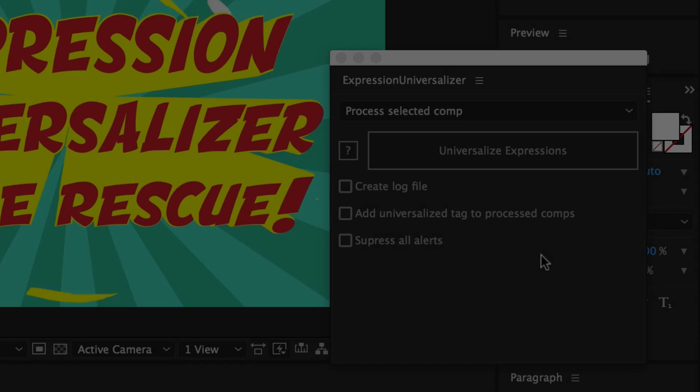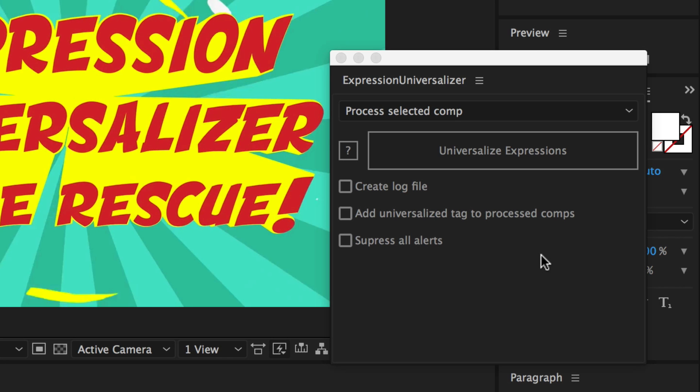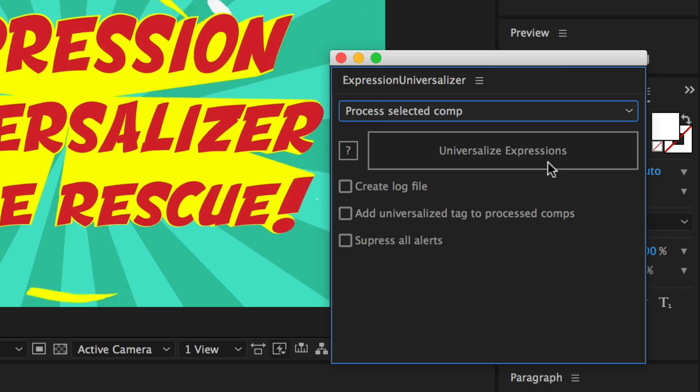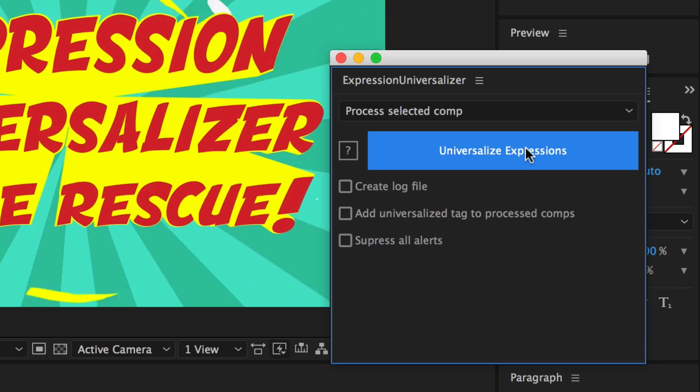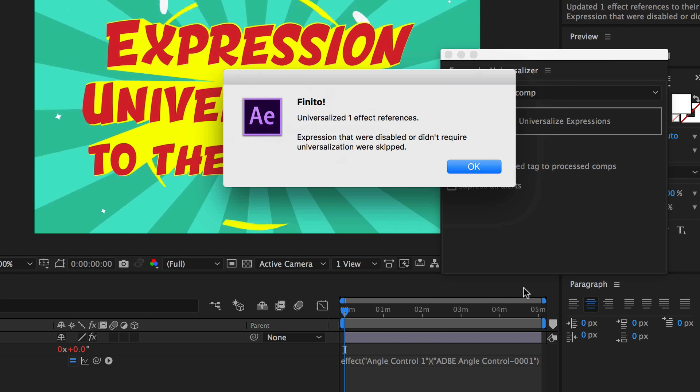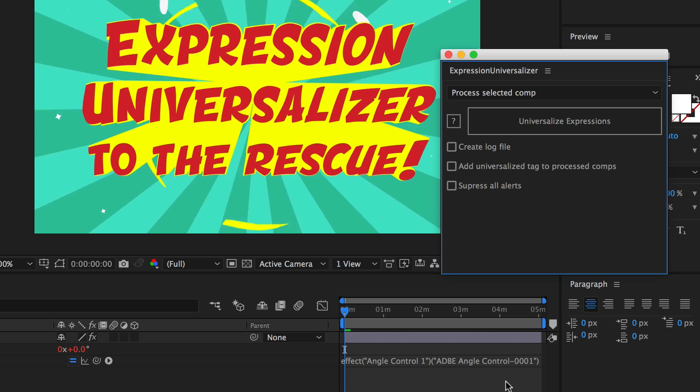You run Expression Universalizer. Literally, all you need to do is choose whether you want to process the selected comp or all the comps in the project. In this case, we'll just do the selected comp. You hit Universalize Expressions. It says, okay, it's done. It did one expression.